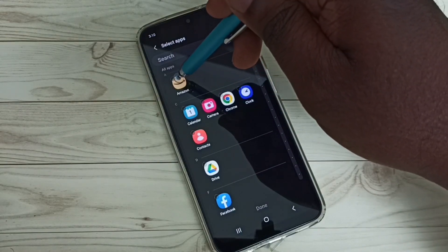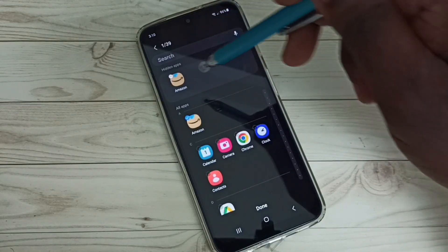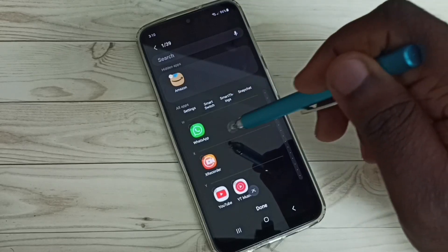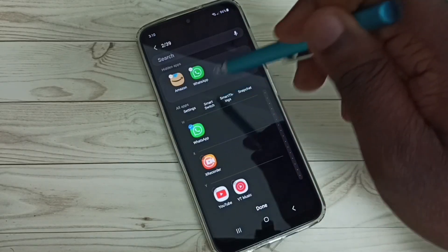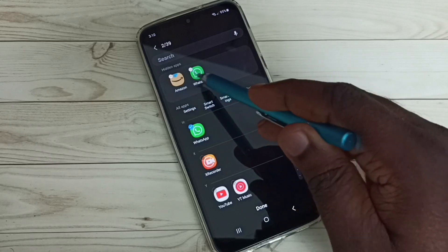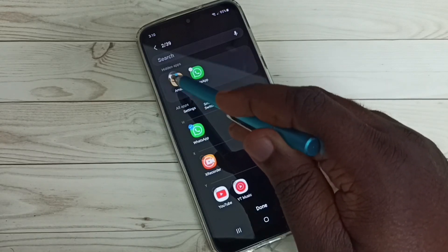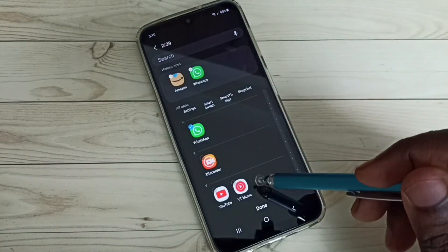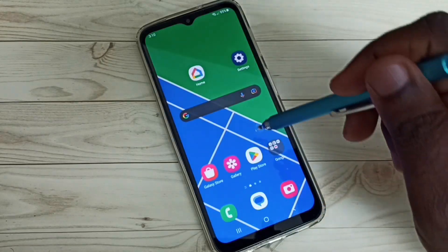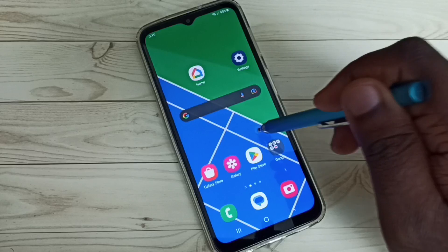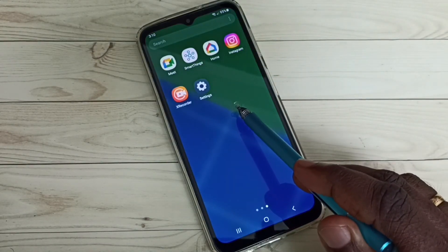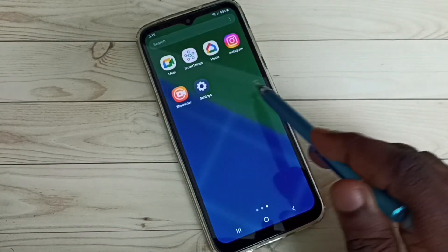Let me select Amazon — you can see Amazon has been moved to the hidden apps list. Let me also select WhatsApp. You can see both Amazon and WhatsApp have been moved to the hidden apps list. Then tap Done to save these settings.